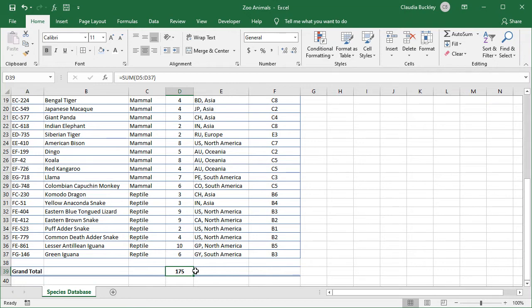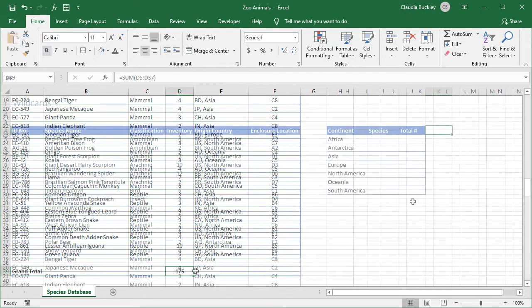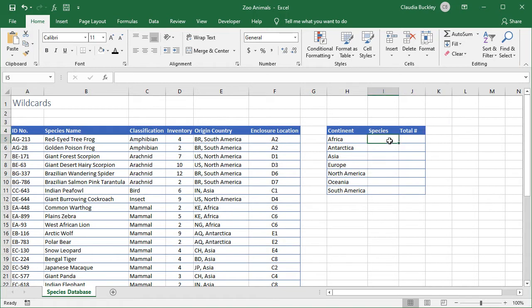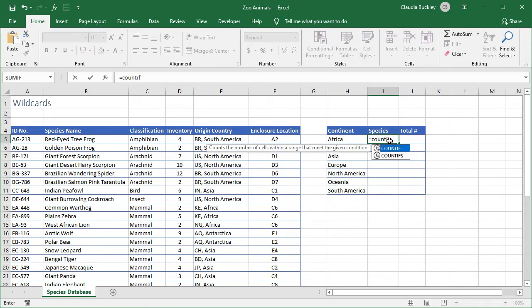Let's find out how many animals originated from each continent and use the asterisk wildcard to quickly answer that. We've listed the seven continents and now we just need to use the COUNTIF function to count how many different species we have from each continent. We start by typing equals COUNTIF, open parentheses, and our range will be the one that contains the names of the continents, column E.